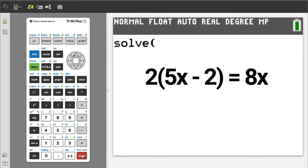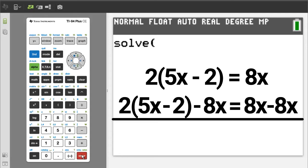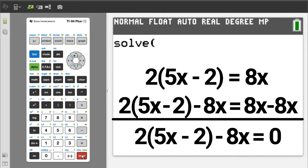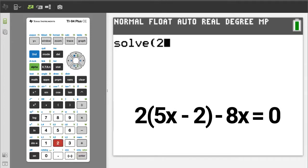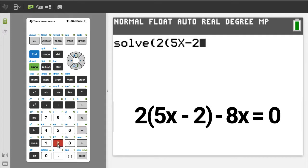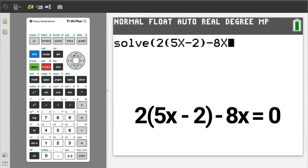To use this solve function, we need to set our equation equal to zero. If we minus the 8x on both sides of the equation, that will give us this equation. Now enter this equation: 2, parenthesis, 5, the x button is here — enter x, minus, 2, close parenthesis, minus, 8, x. Now we have to enter a comma. Then enter the variable that we are solving for, which is the x.